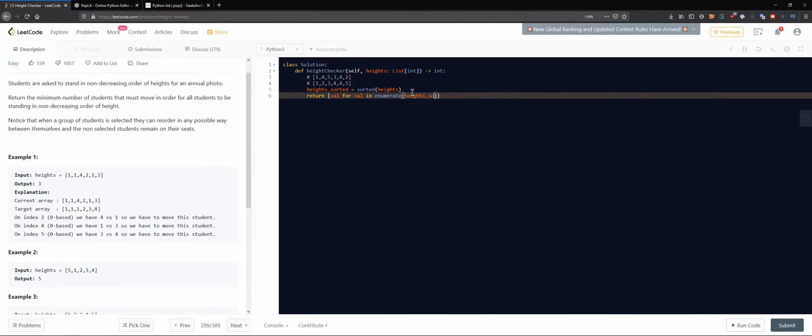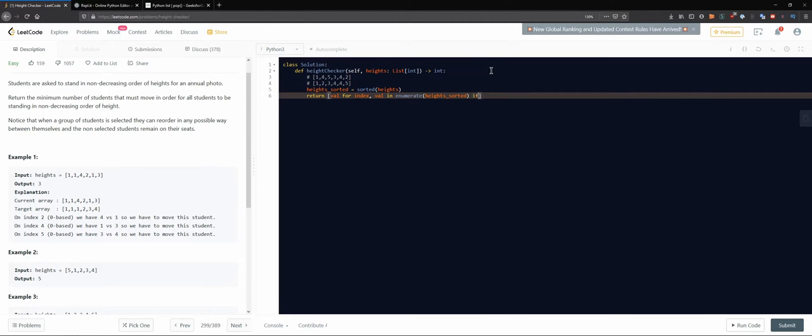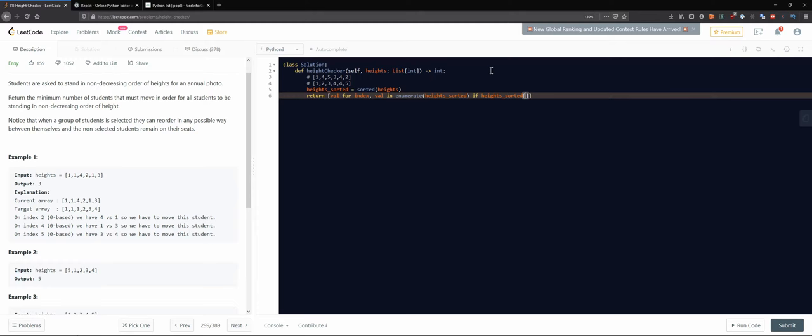And after we enumerate for the index, value in enumerate this, and we are putting values only if heights sorted at index is not equal to heights at index.